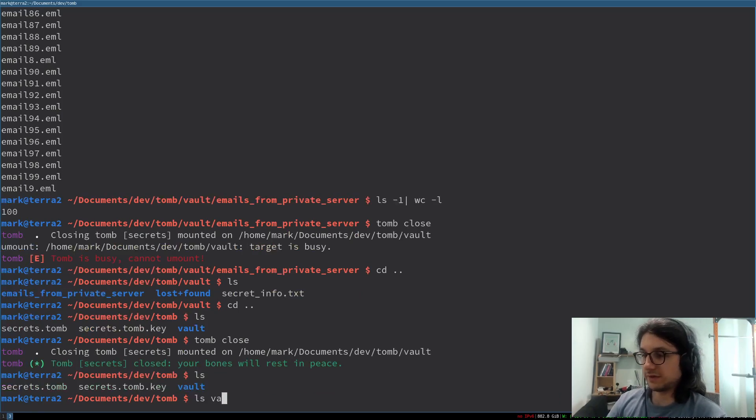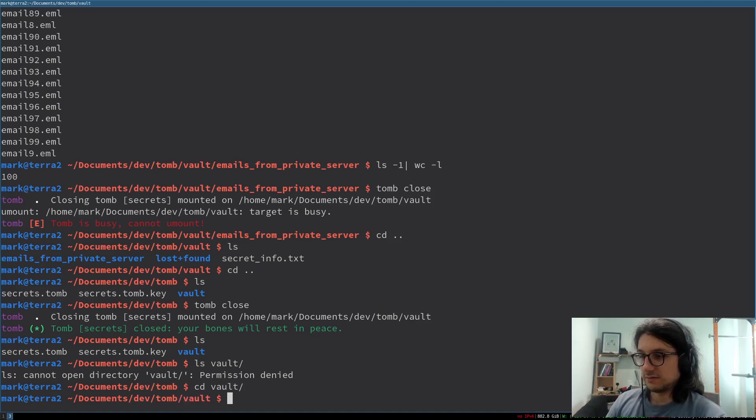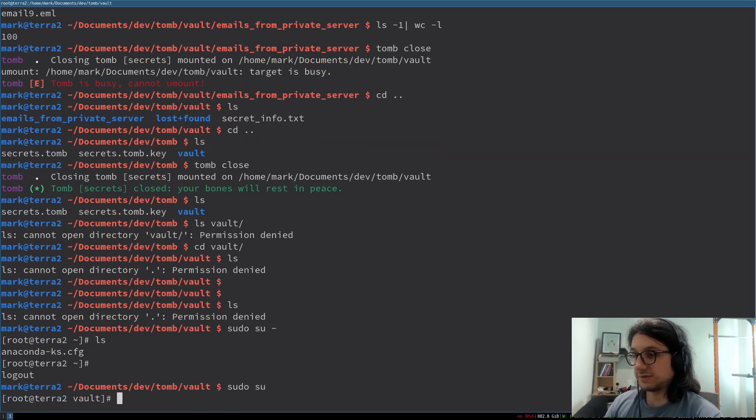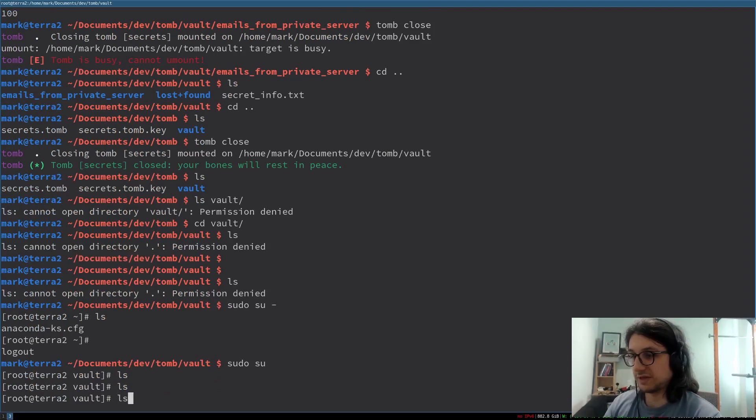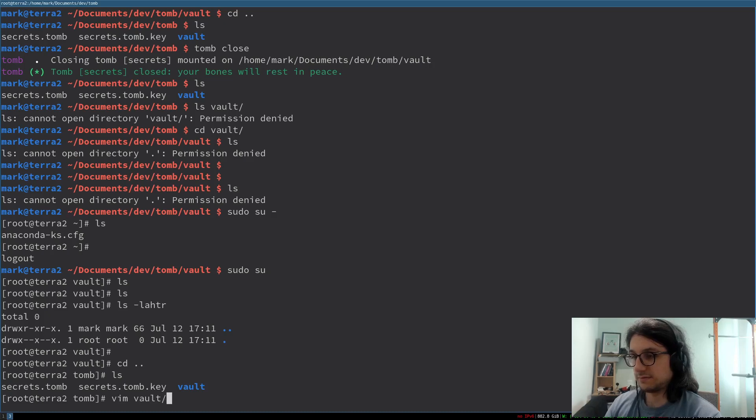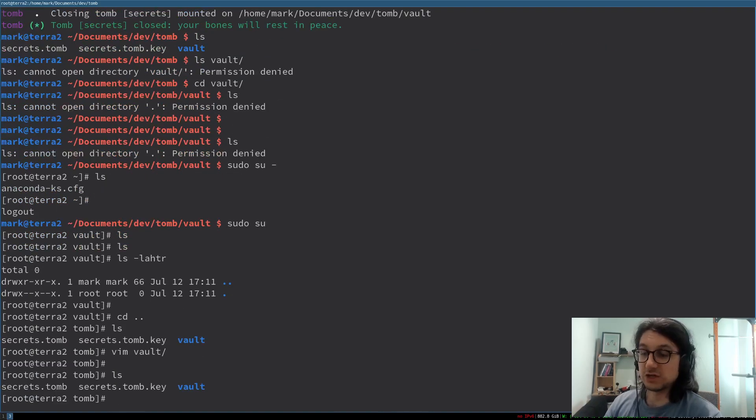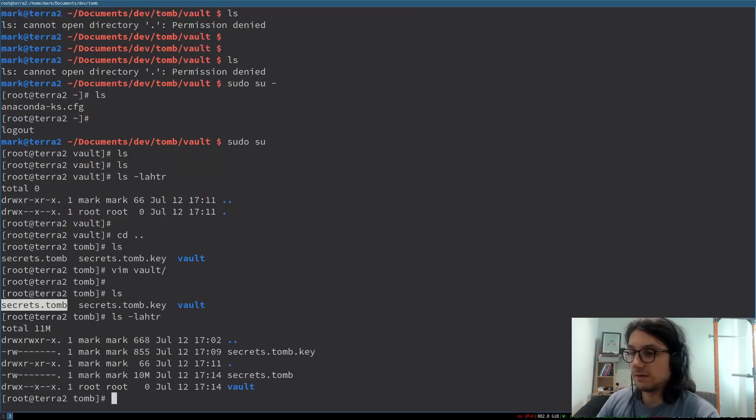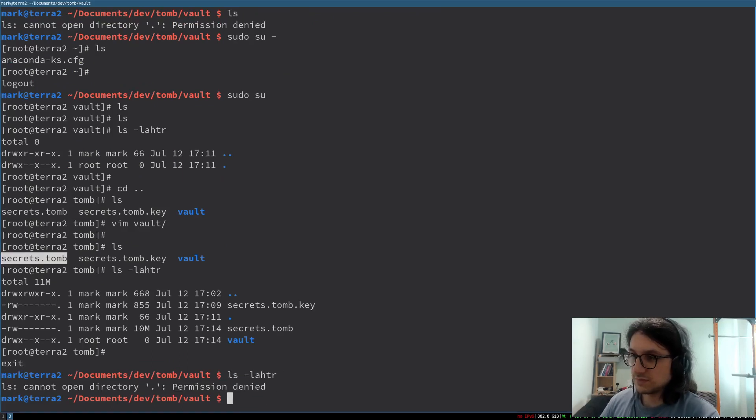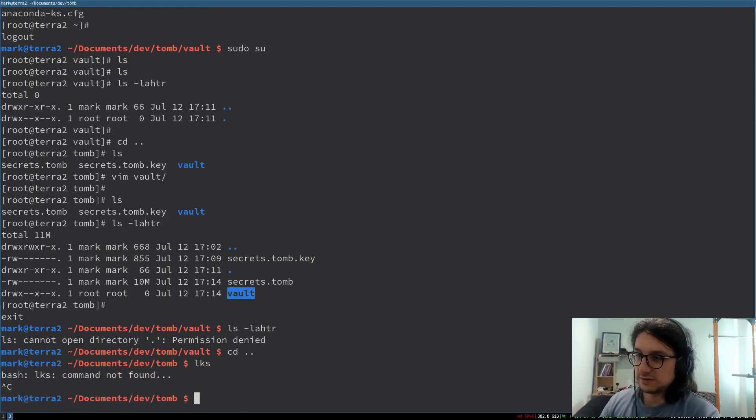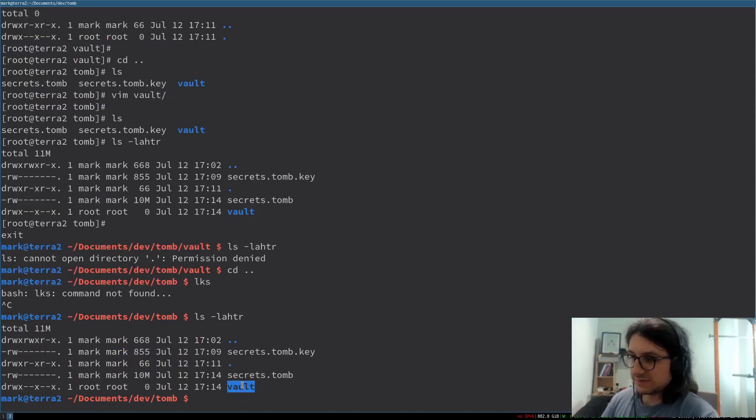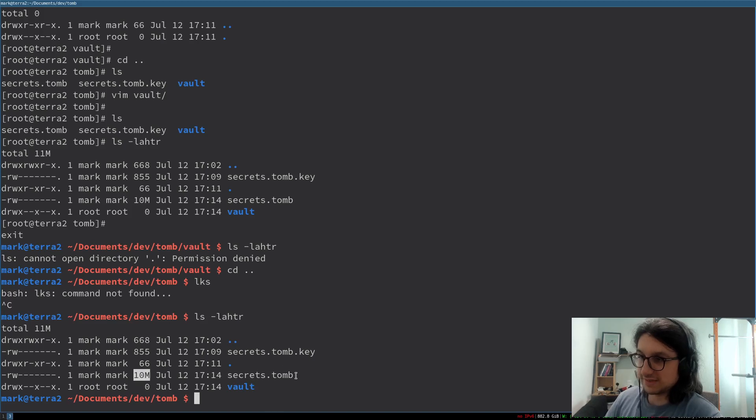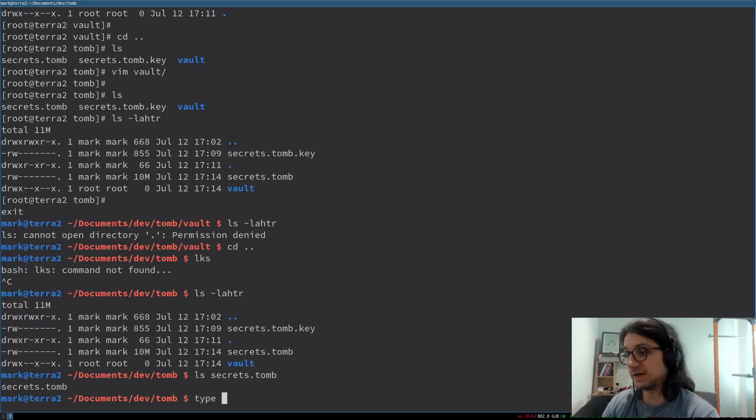If we go into vault, permission denied. There's nothing in there. Even if I go as root. I'm root now. Nothing there. Nothing in there. It's empty. Because it's all stored in secrets.tomb. This is my tomb here.